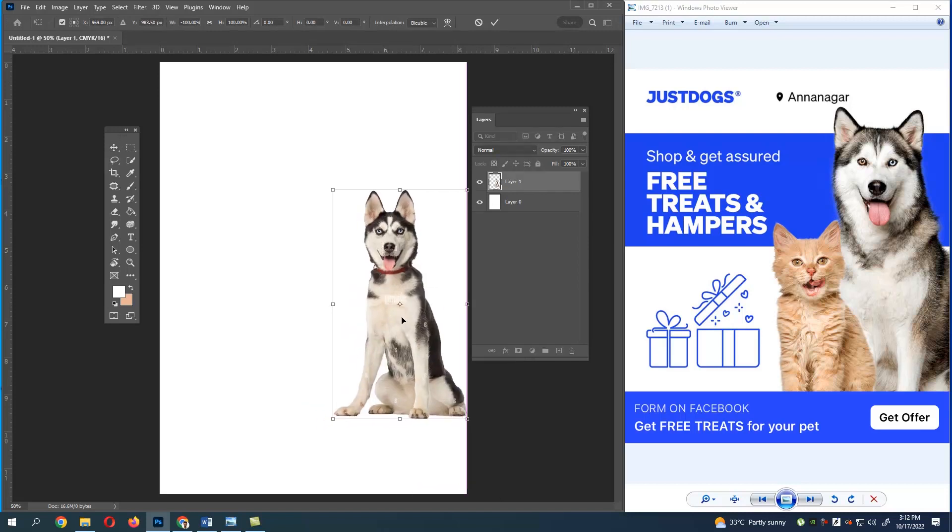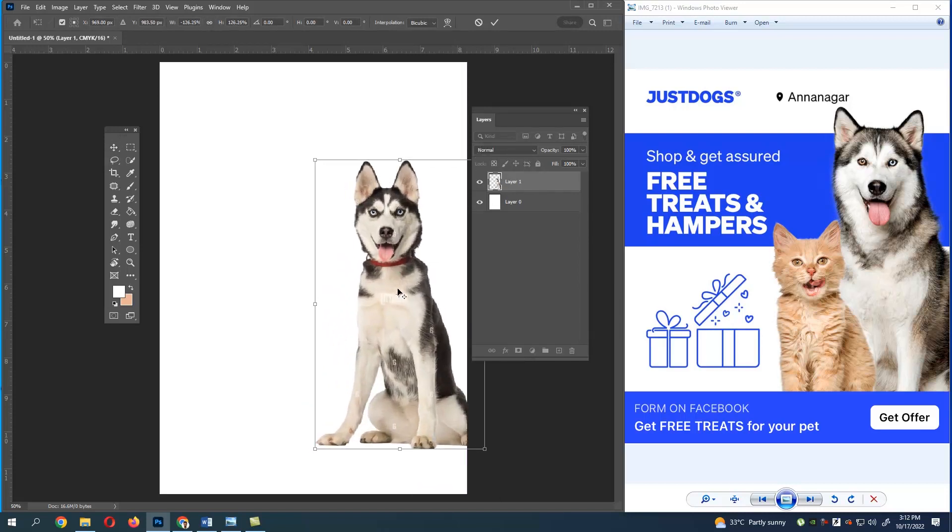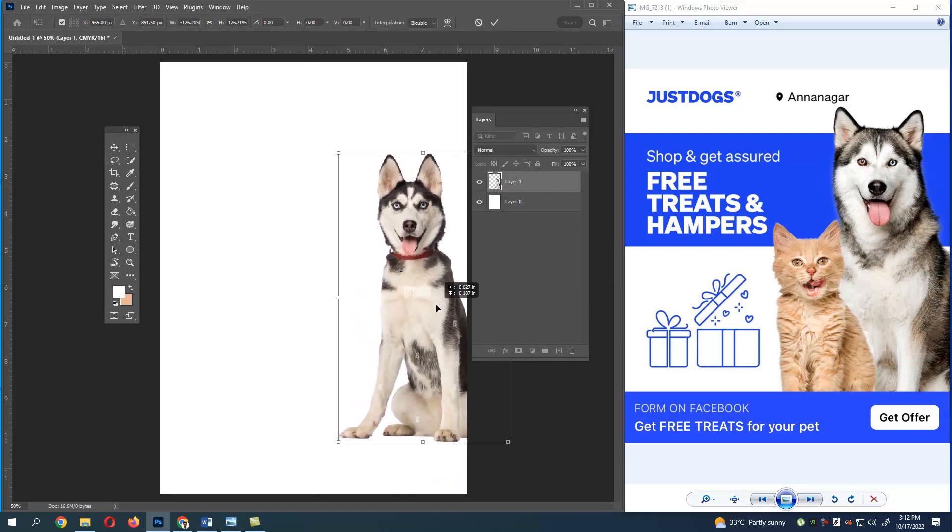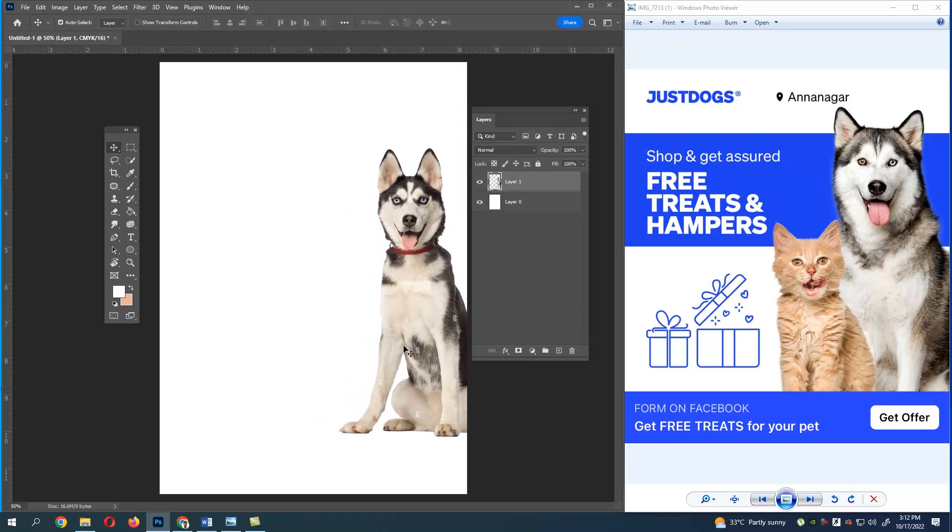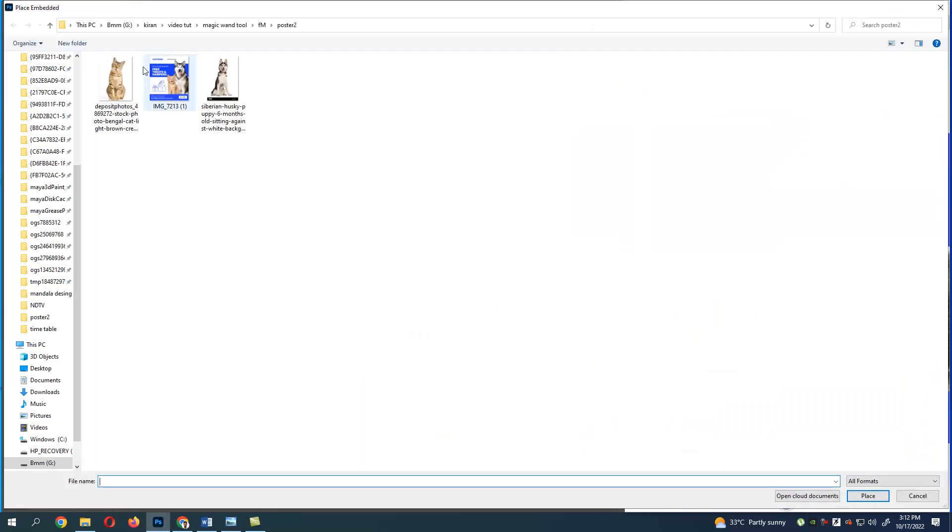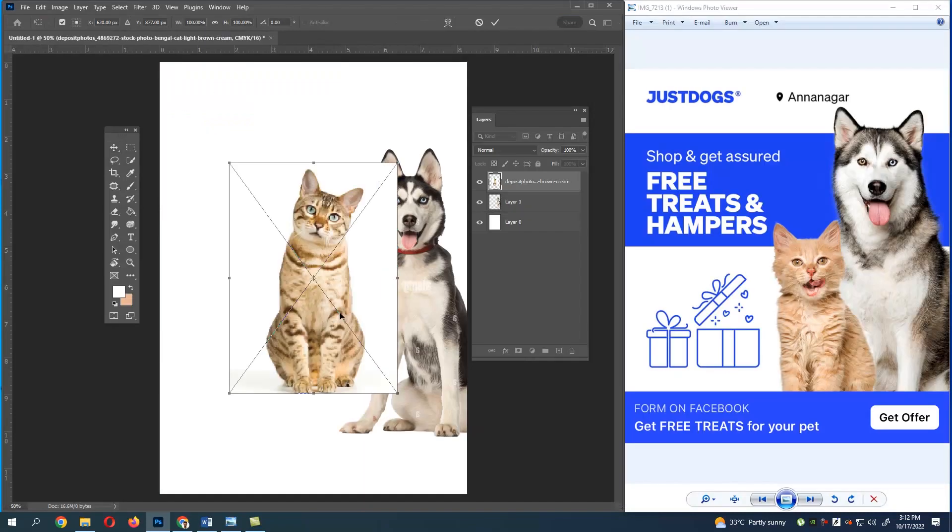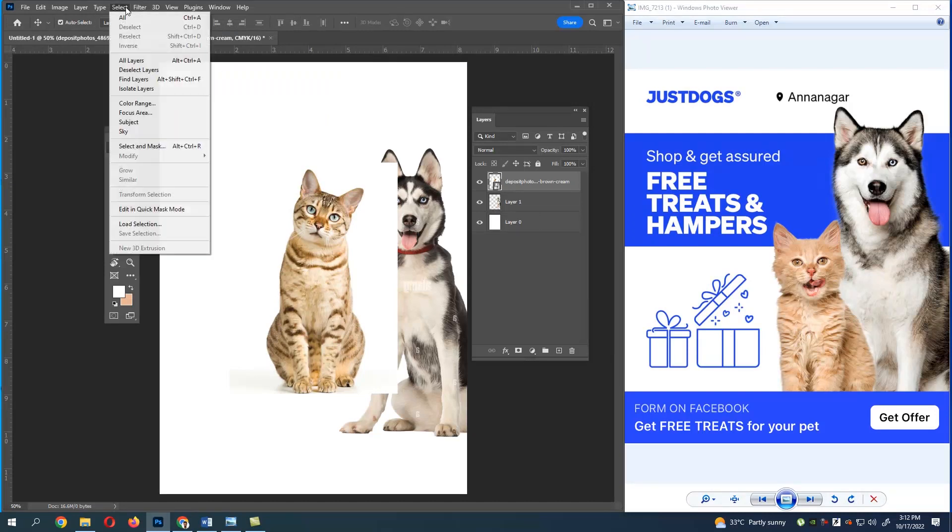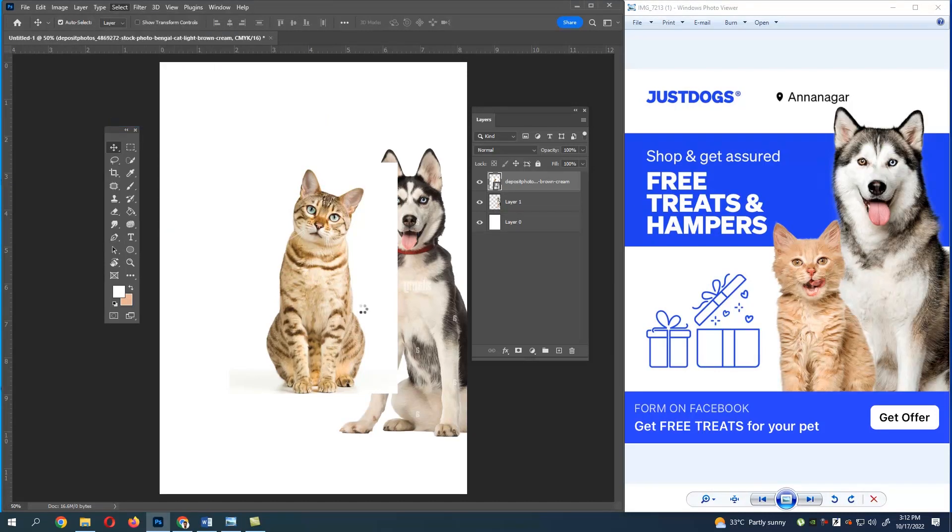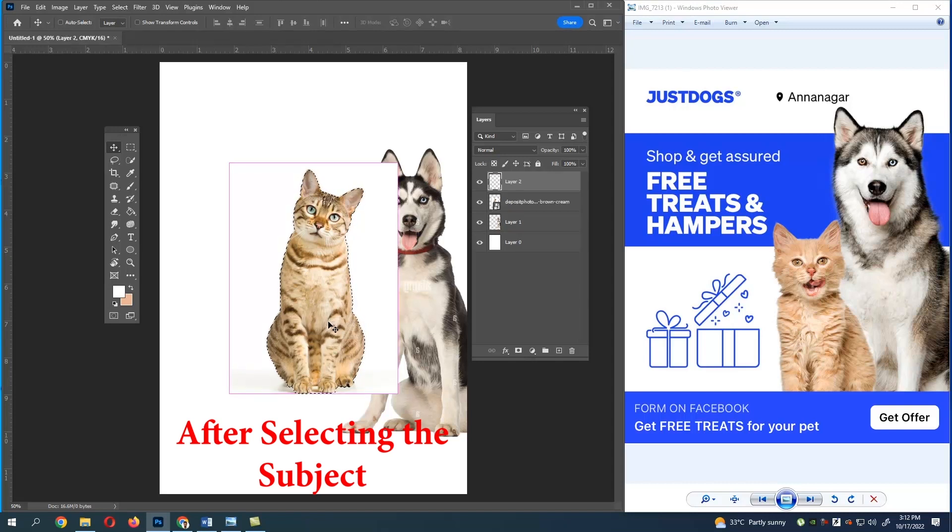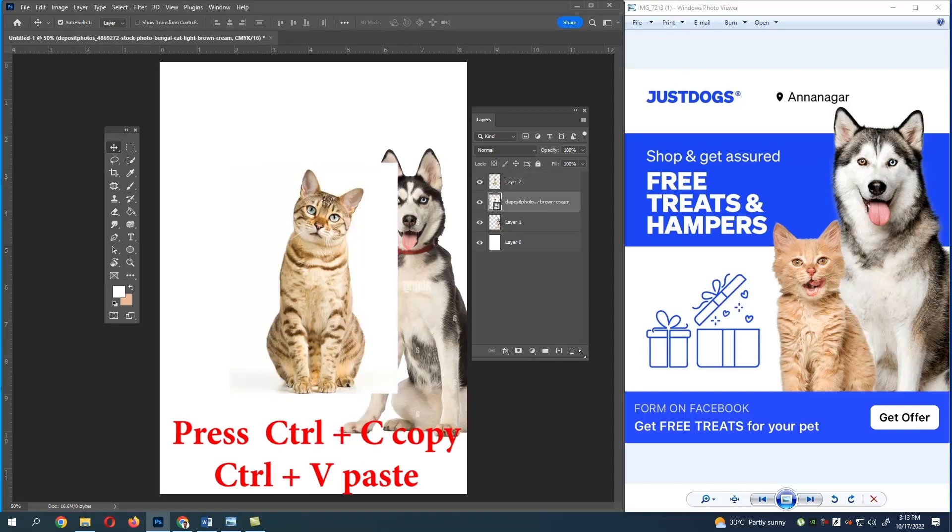Let's import the cat image. Do the same process. Go to File, Place Embedded, Select, Select Subject. After the subject gets selected, give Ctrl+C and Ctrl+V.